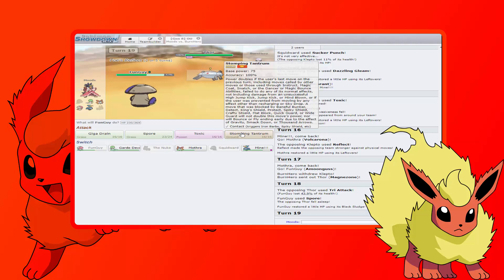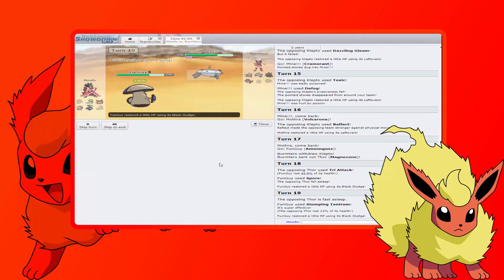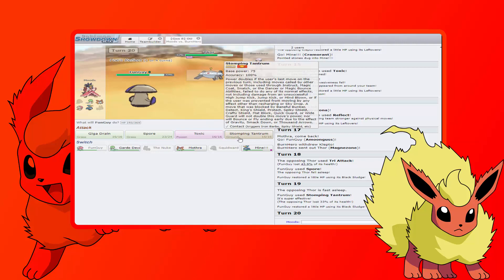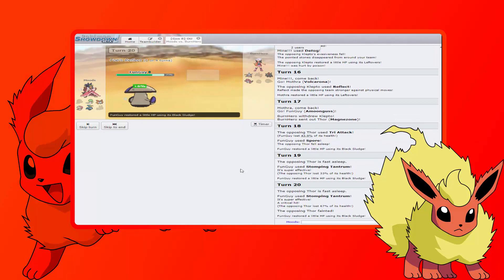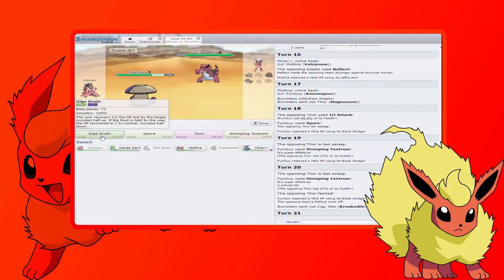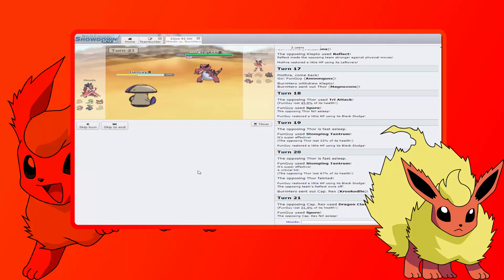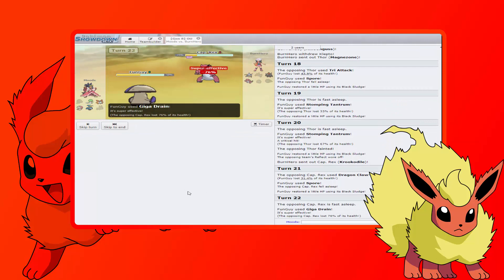Because then we can fire off Stomping Tantrum on this thing. And we got the crit and it killed, nice! All right, we can put Krookodile to sleep now too. I think we can put this thing to sleep, right? Spore this thing, hopefully, because that's not going to kill us. Let me Spore it and then we can start going for Giga Drain.